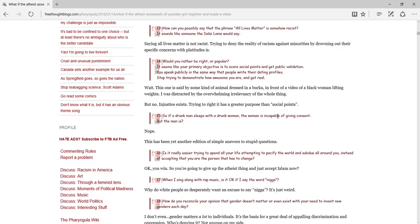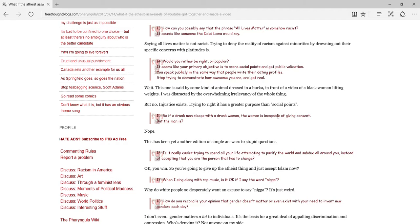So if a drunk man sleeps with a drunk woman, the woman isn't capable of giving consent, but the man is. Nope. So this has been yet another edition of Simple Answer to a Stupid Question. Gotta love the lack of nuance here. You know, cause I have actually seen people say, you know, drunk sex is rape when it isn't. Well, no, it's sort of, well, no, it's a complicated, I might go through it in another video. But to make it short, more people are saying this than you think.